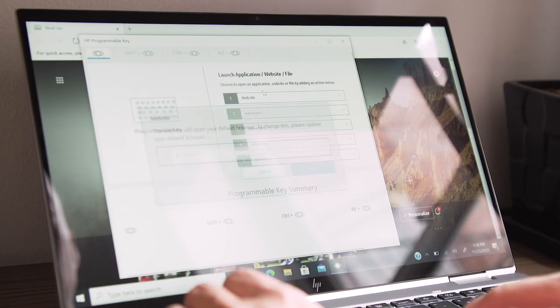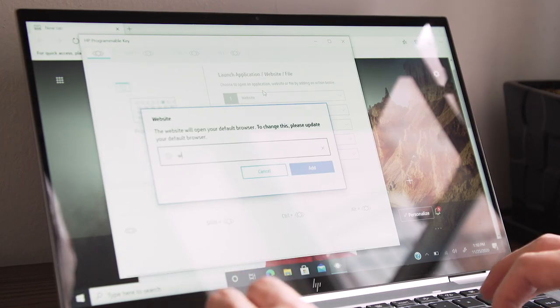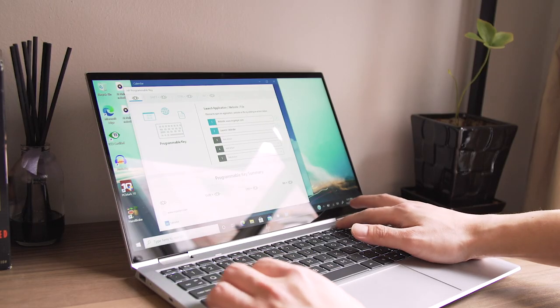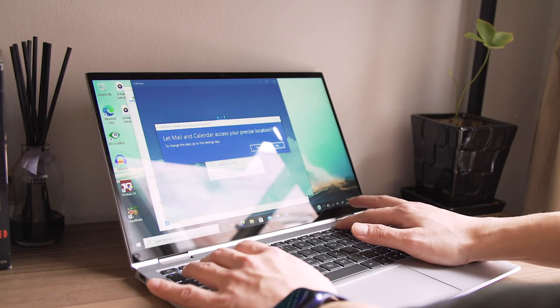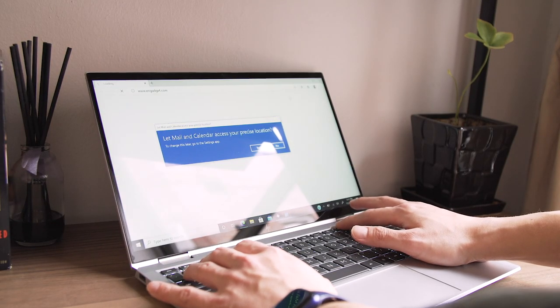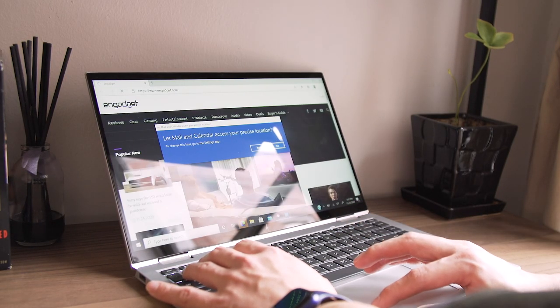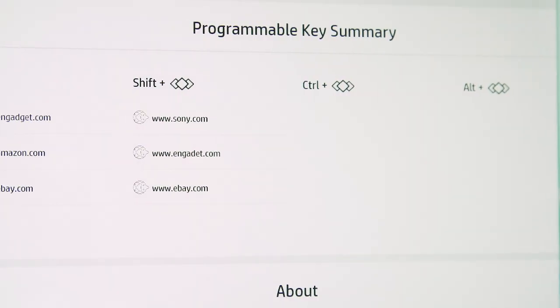For example, you can set the key to launch your messaging apps, browser with tabs open for email and calendar, as well as your photo and audio editing software. This way, you can start your workday with all your frequently used tools with just the push of a button.